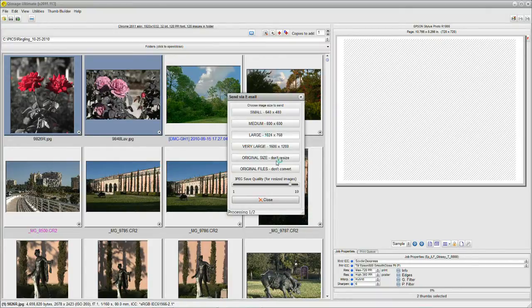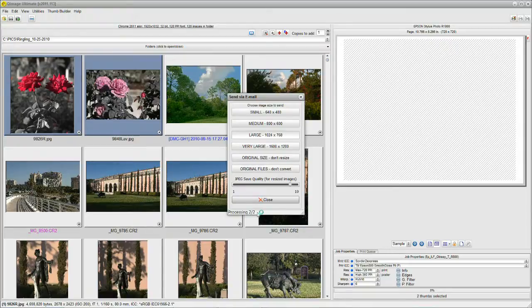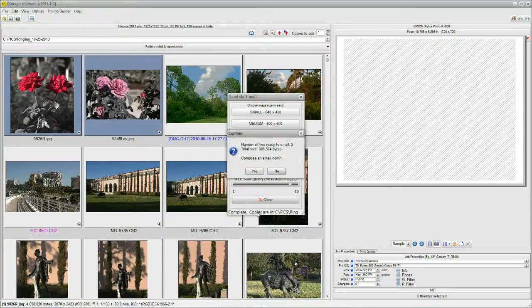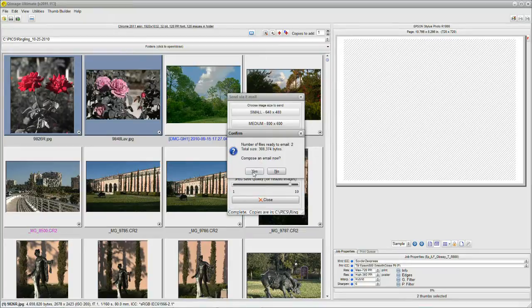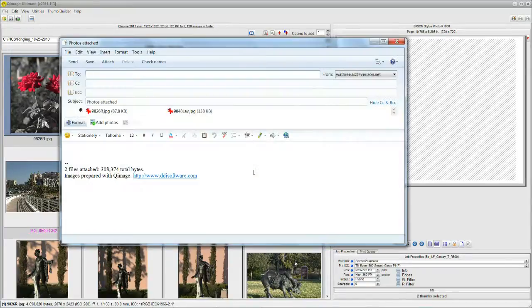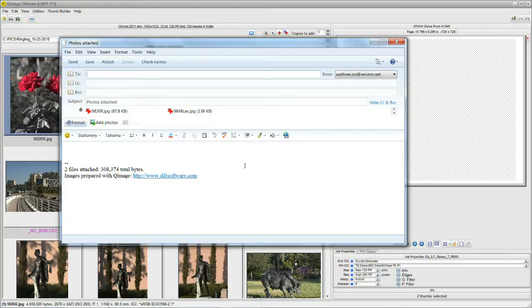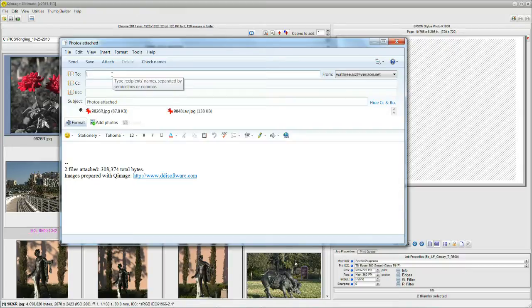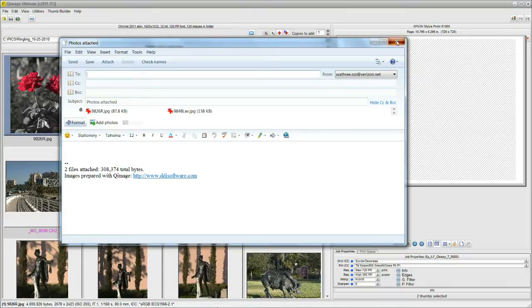I give that a click and QImage is processing both of them right down here on the bottom. Now it's asking me, are you ready to compose an email? I say yes. And lo and behold, my live mail from Windows 7 comes up all by itself. All I need to do is insert the recipient's name or names in this box, click send and it's all done. It's as easy as that.